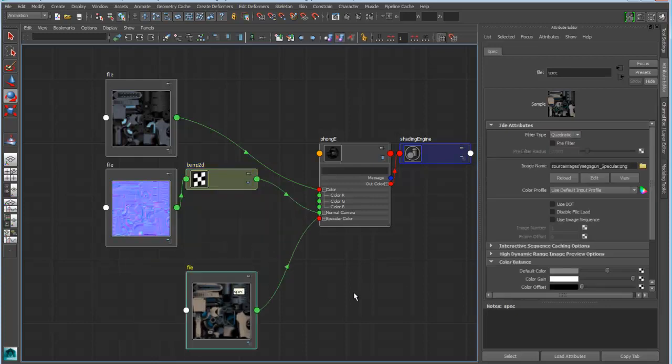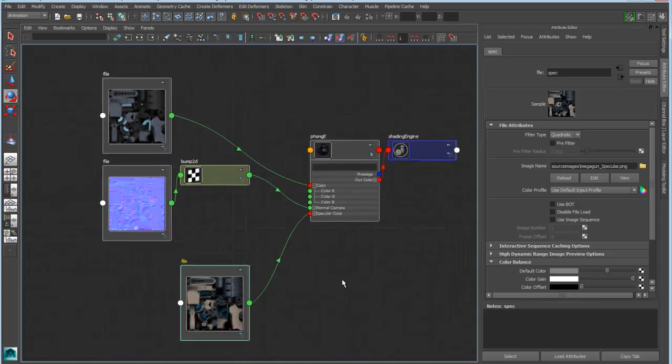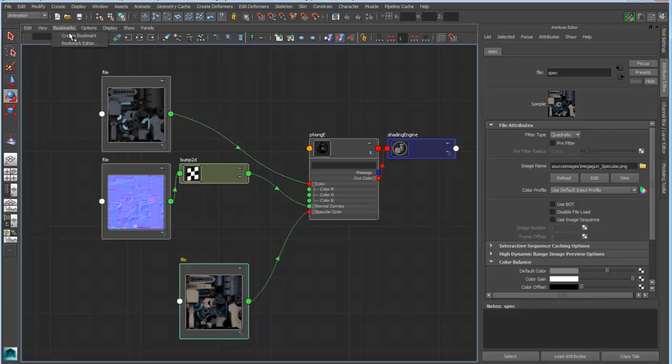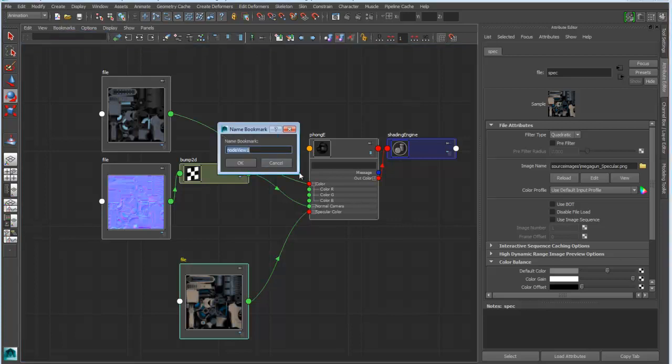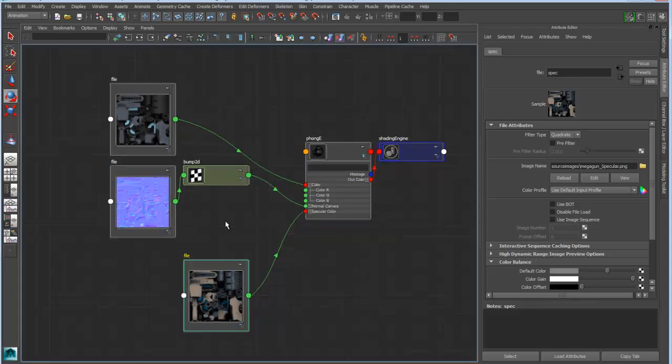So let's just say this is exactly what I need. And I want to basically come back to this. Just like the hypergraph, I can actually create a bookmark of this. So I can just go into my bookmarks, create a bookmark, and we'll just call this my gun shader. I'll say OK. That'll generate a bookmark.